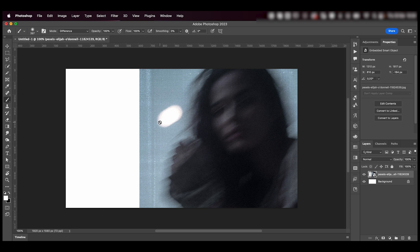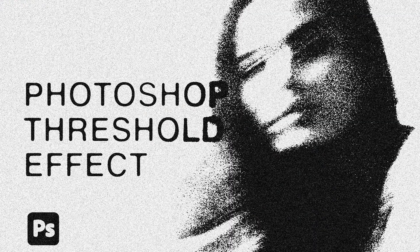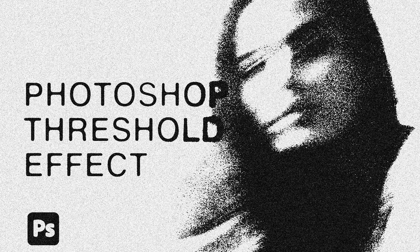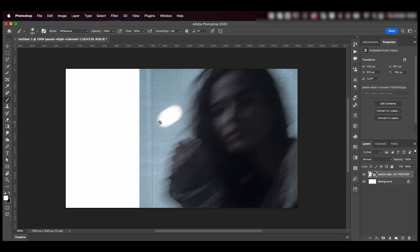Hey everyone, welcome or welcome back to my YouTube channel. Today I'm going to show you how to make this effect really fast in Photoshop. Let's jump right into it.